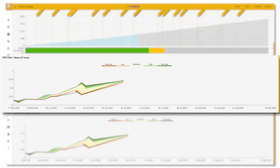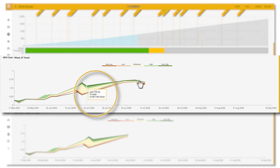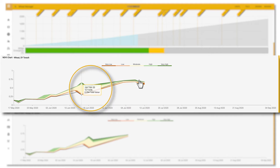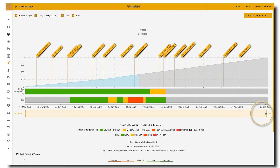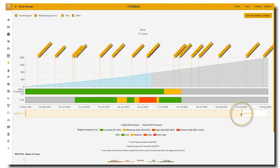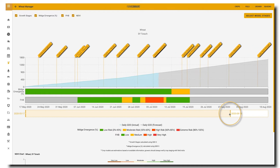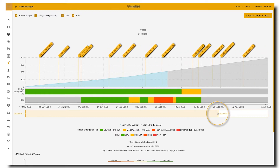The NDVI chart displays the distribution of NDVI values for all fields of the selected crop type on the date your cursor is hovered over. You can also narrow your date range by clicking, holding, and dragging this slider bar here.